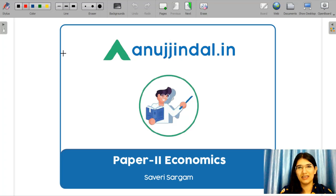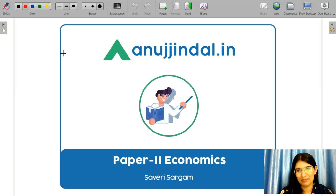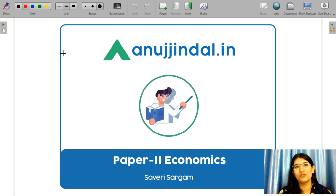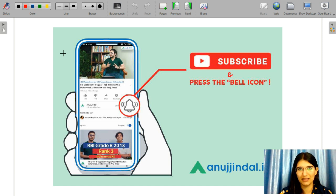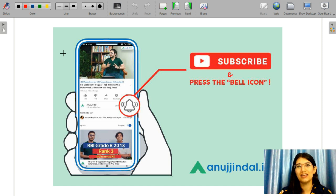Hello everyone, I am Saveri and I am your mentor for your UGC NET Economics exam. Today in this video we are going to learn what are the takeaways from that exam and help you decide how to go about your preparation. Before getting into the video, please subscribe to our YouTube channel and press the bell icon so that you never miss any update.